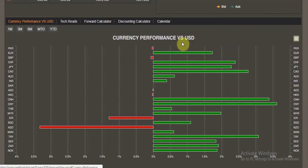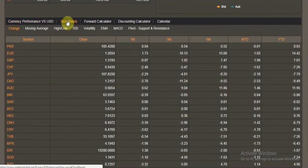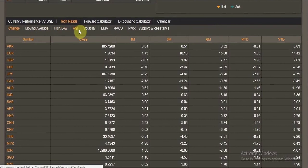Moving down, we have the currency performance versus the USD, which has been included. The timeframe for personal viewing has also been added and can be selected based on preferences. Moving forward, we have technical readouts that are also provided for all the currencies.